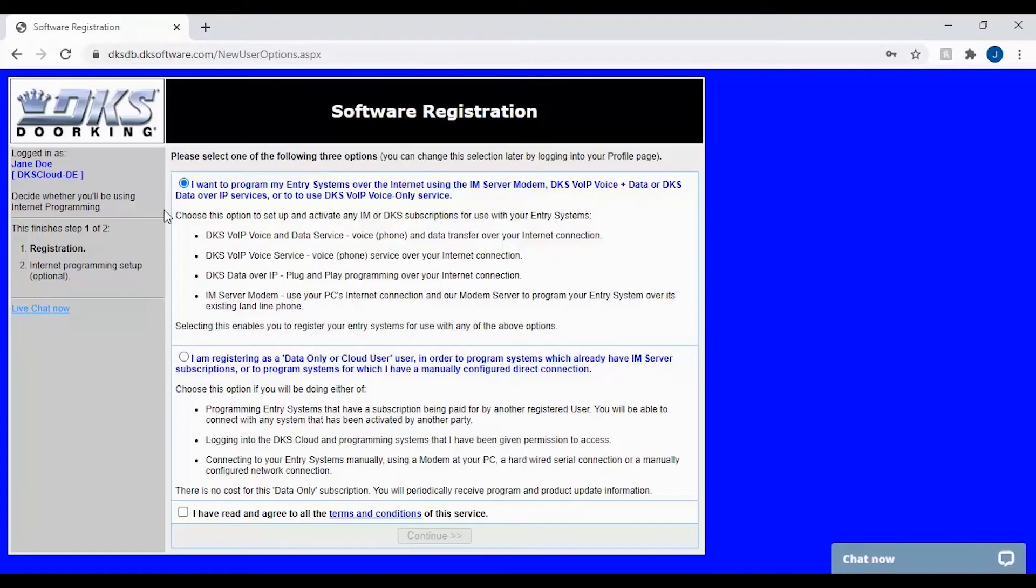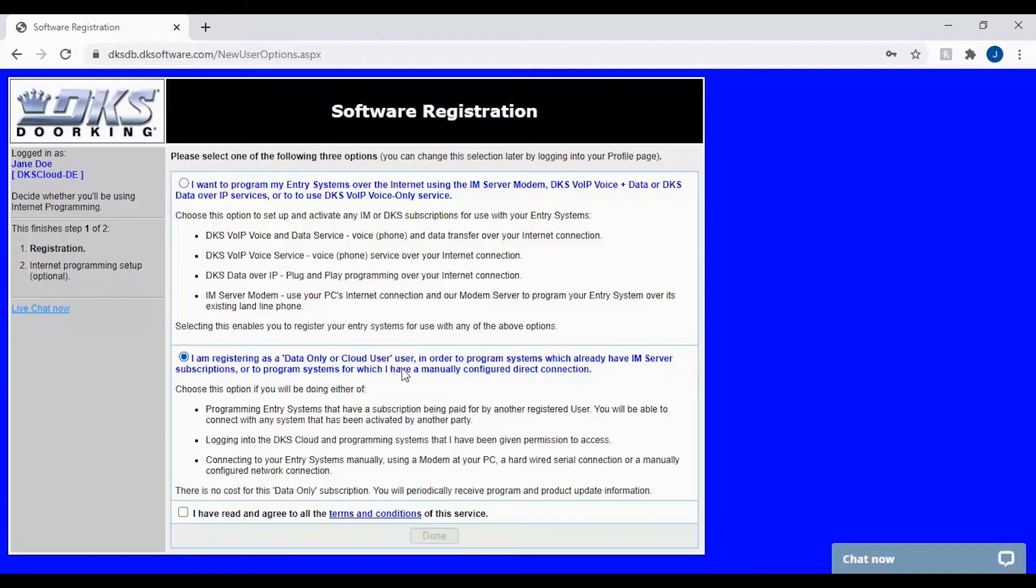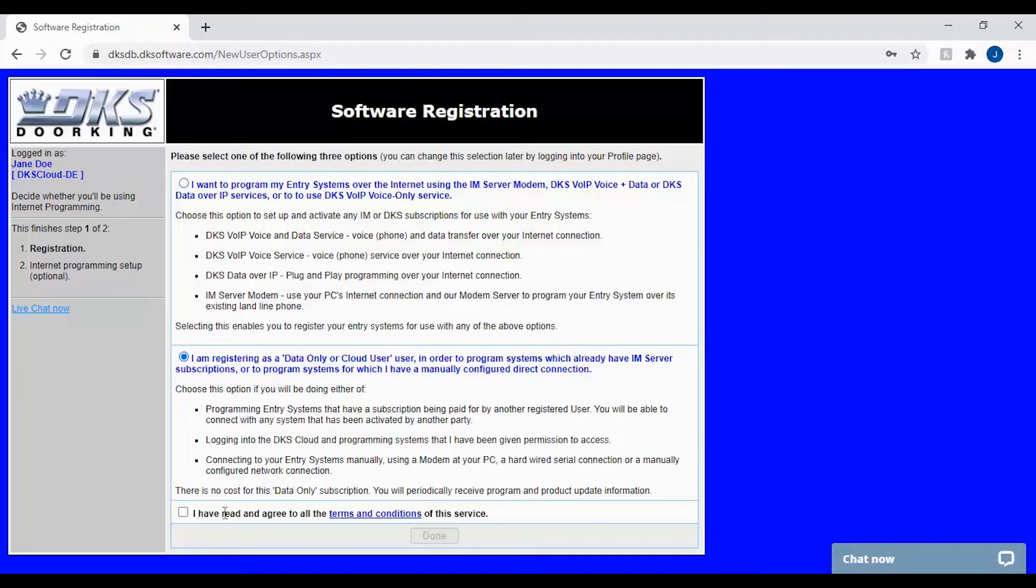The next step is to select the type of user. Here is where we will be selecting data only or cloud user. This will allow the user to login to the DKS cloud and manage any systems they have been given permission to program. Once you have selected data only or cloud user, check the box that you have read and agreed to all terms and conditions. Then click done.